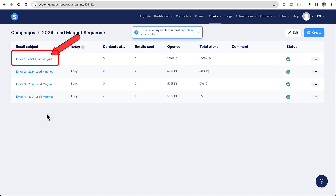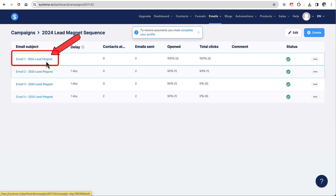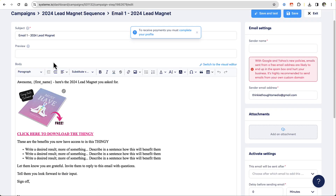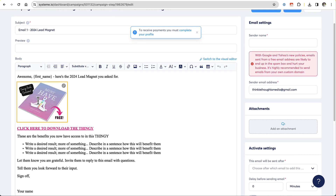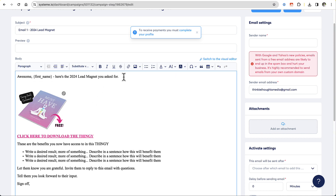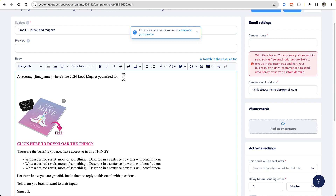They just opted in, and then immediately they're going to get email one as soon as they opt in. So we're going to open that. And that's where I added an image. You can add an image simply by clicking in this area, and wherever I put my cursor, I can come up to the toolbar and click on Image.